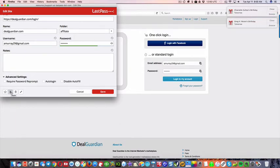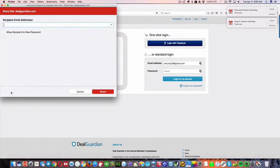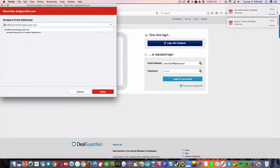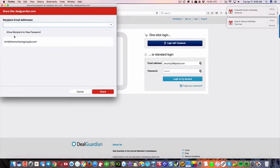click share here. And then I can just type one of my outsourcers names, okay? And then, let's say I do this one, and then I can either allow them to view the password, or not, right?